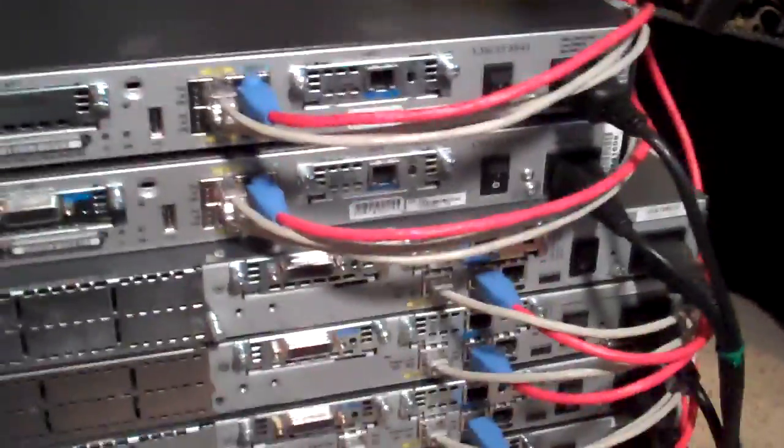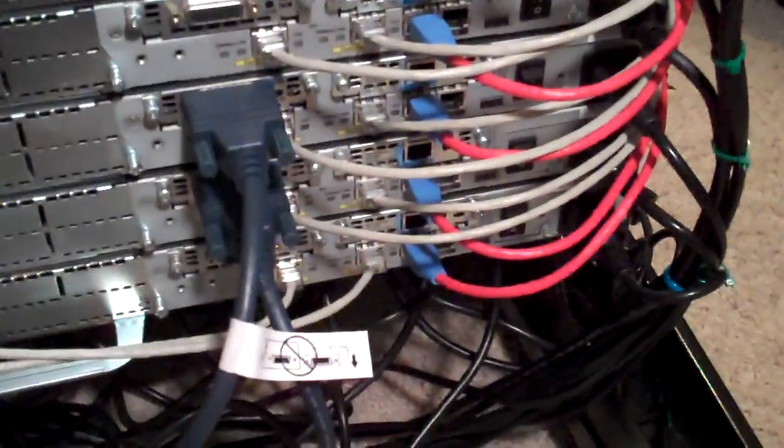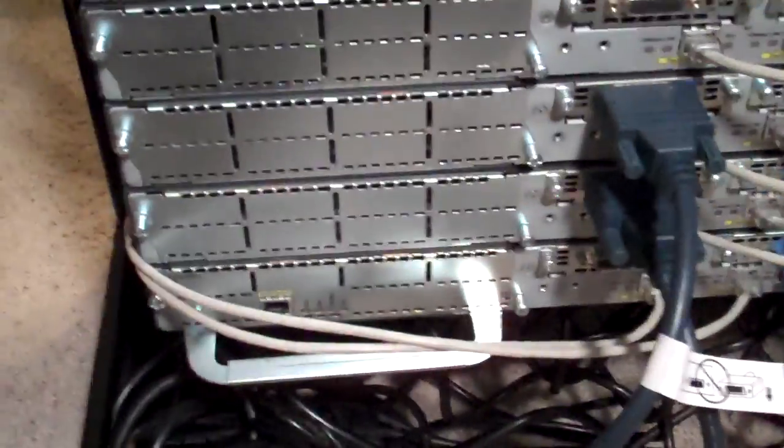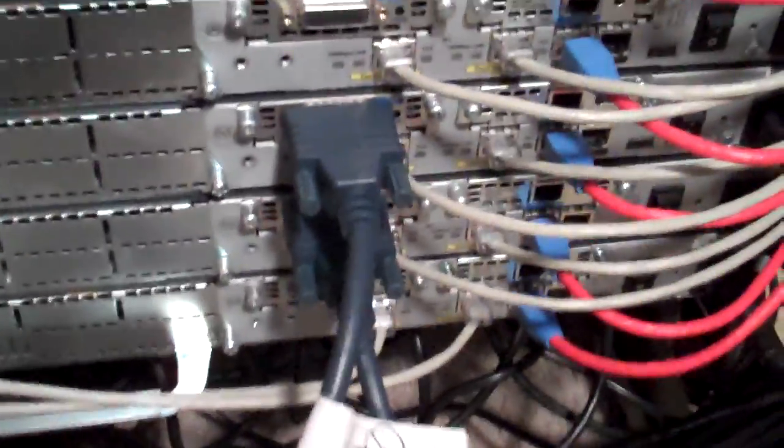And my 2600 series routers with a serial connection going to the back of it.